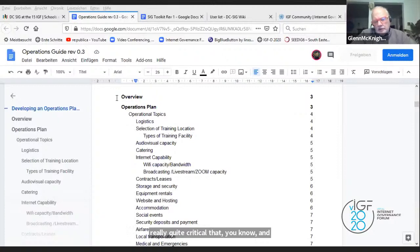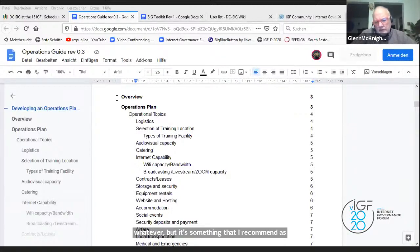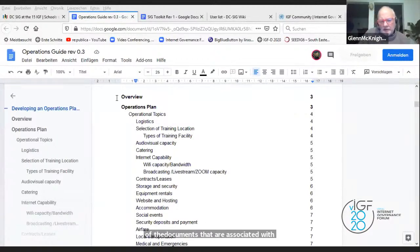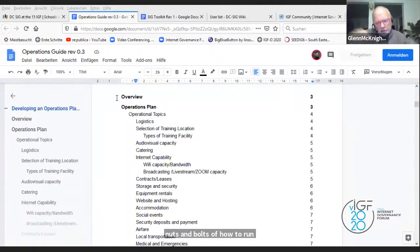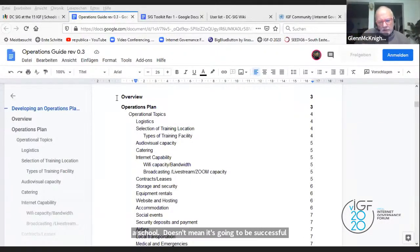It may not be next year, but it's something that I recommend — that we have a repository of the documents that are associated with each of these sections. In essence, what I'm trying to say is that this is really the nuts and bolts of how to run a school. It doesn't mean it's going to be successful because you do tick marks on all these things. You can be very unsuccessful, but very good on paper.